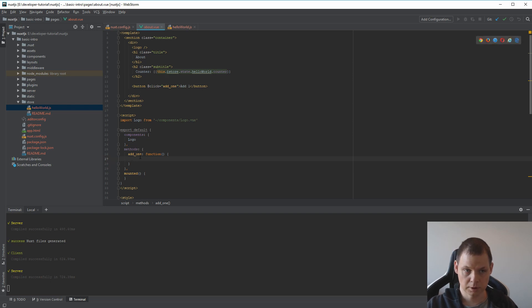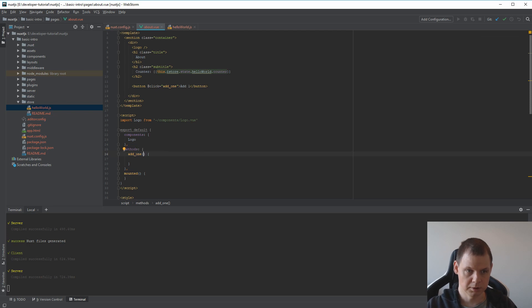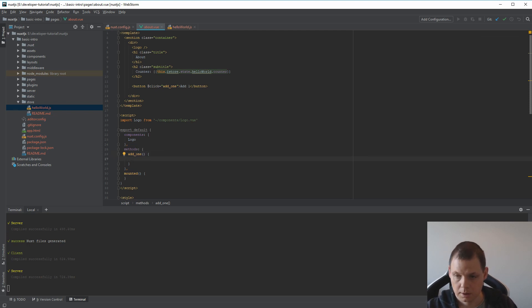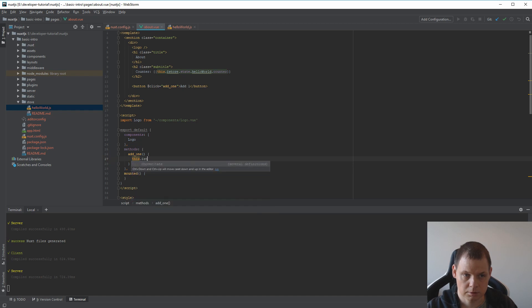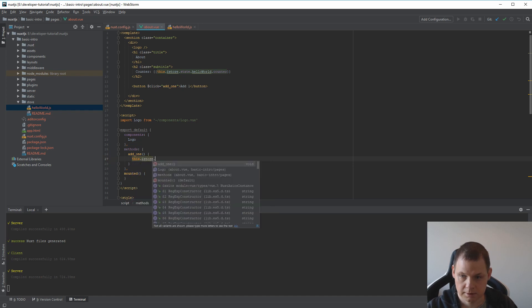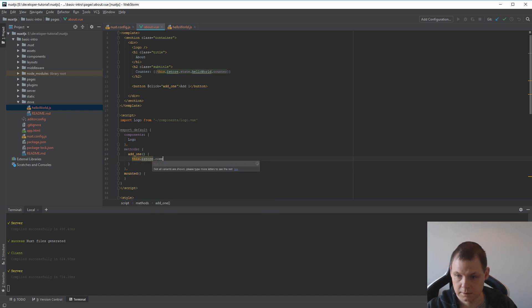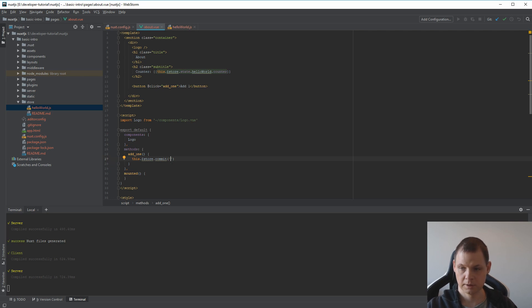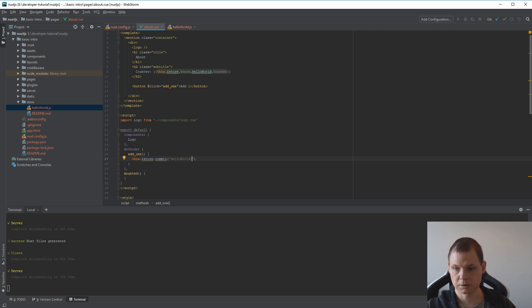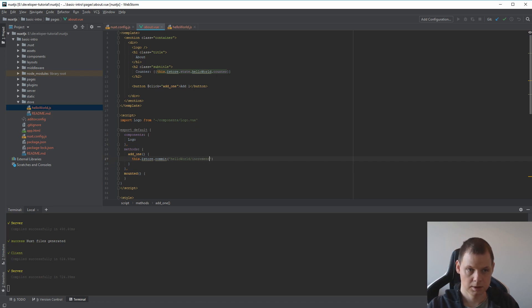You can do it more simple here, but just do this one. And inside here I want to save. I want to connect to the store and then I want to commit. The commit should be our file hello world and then the function increment. And that's it.